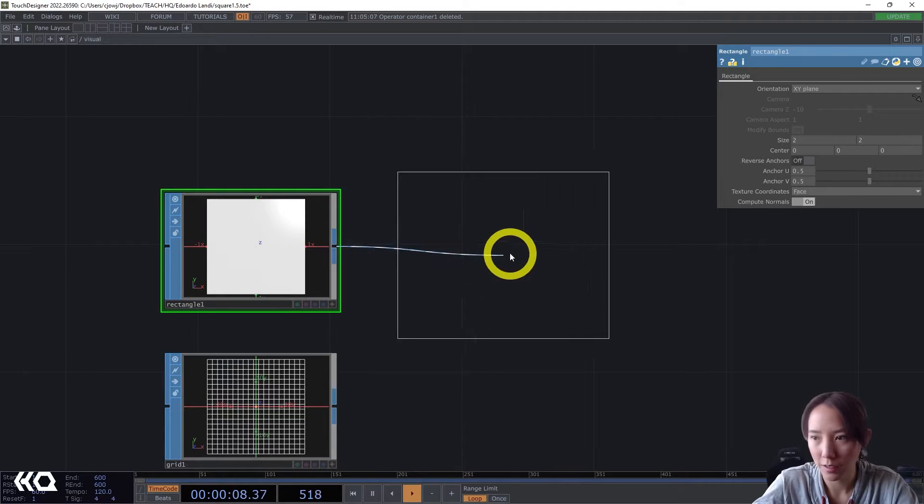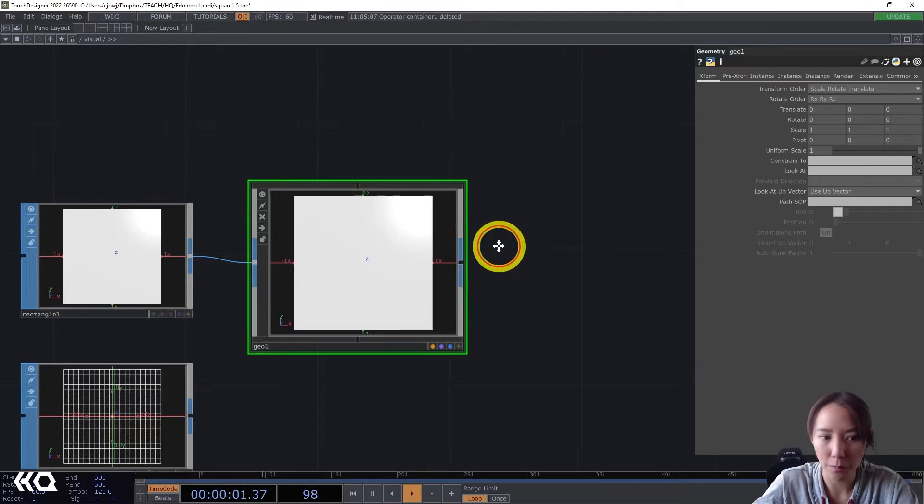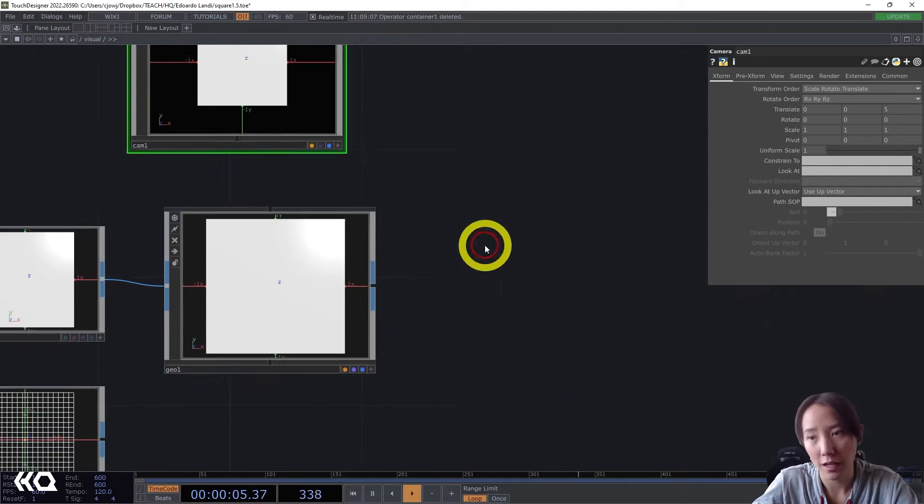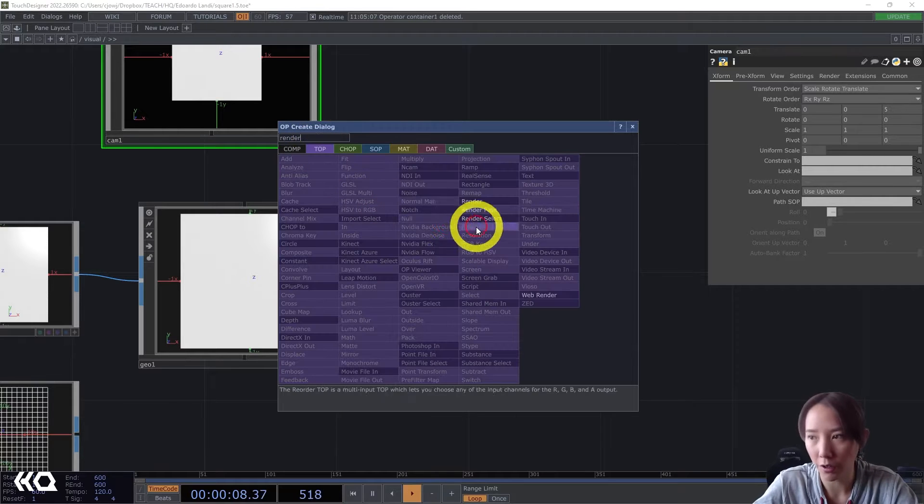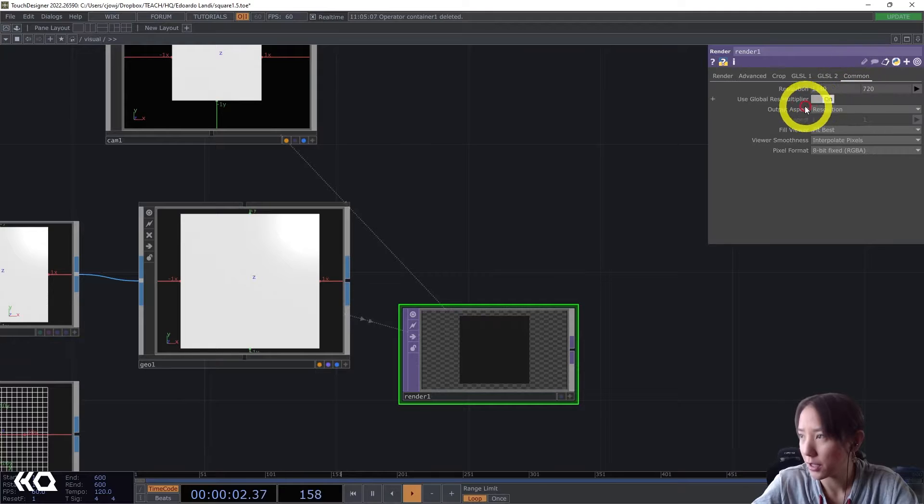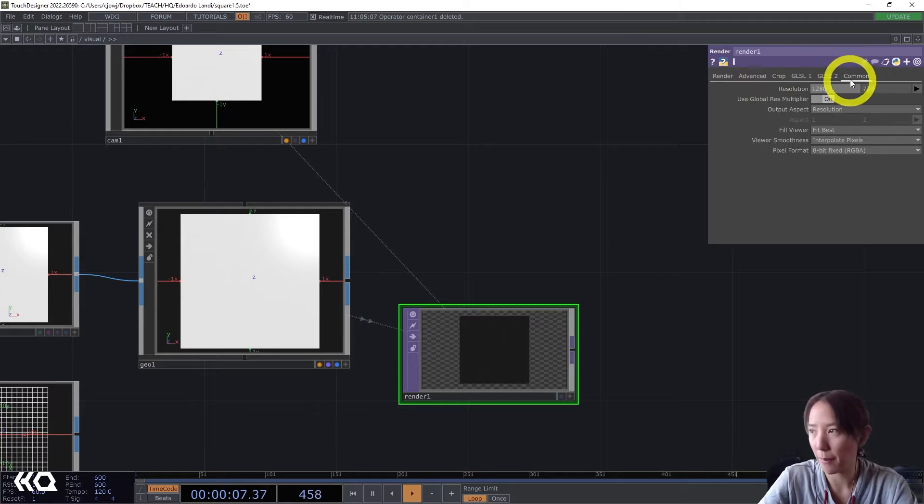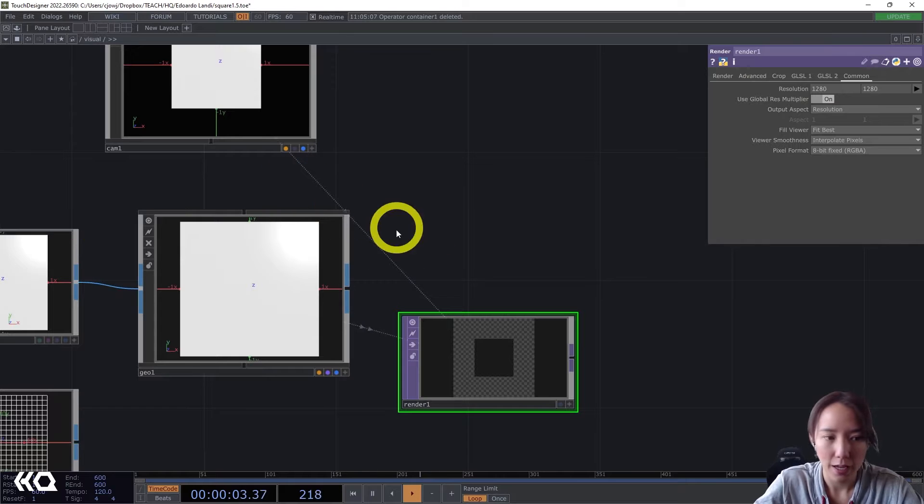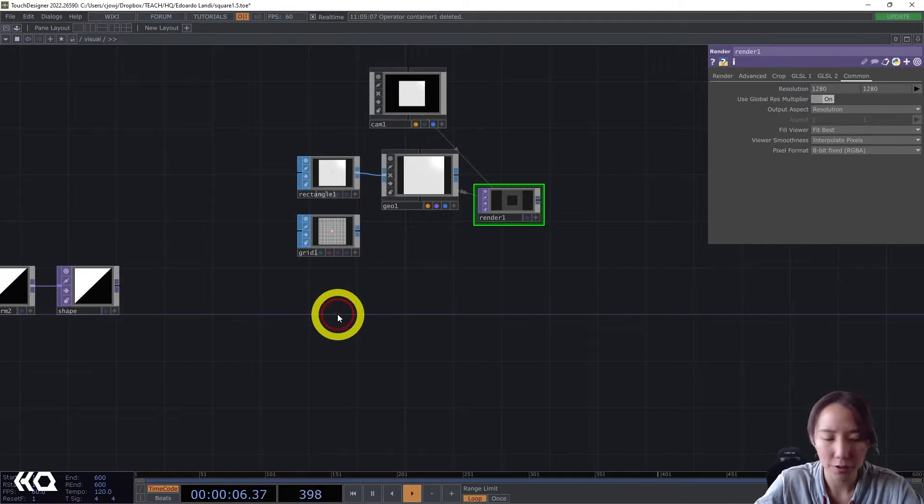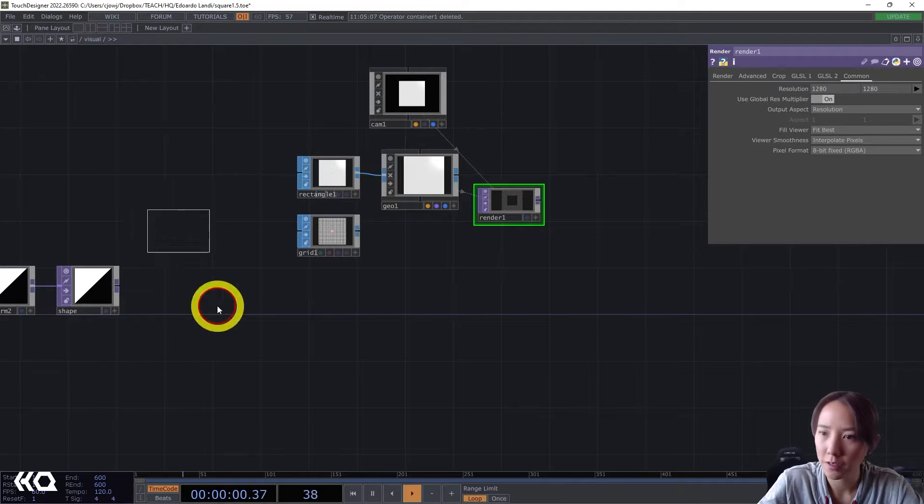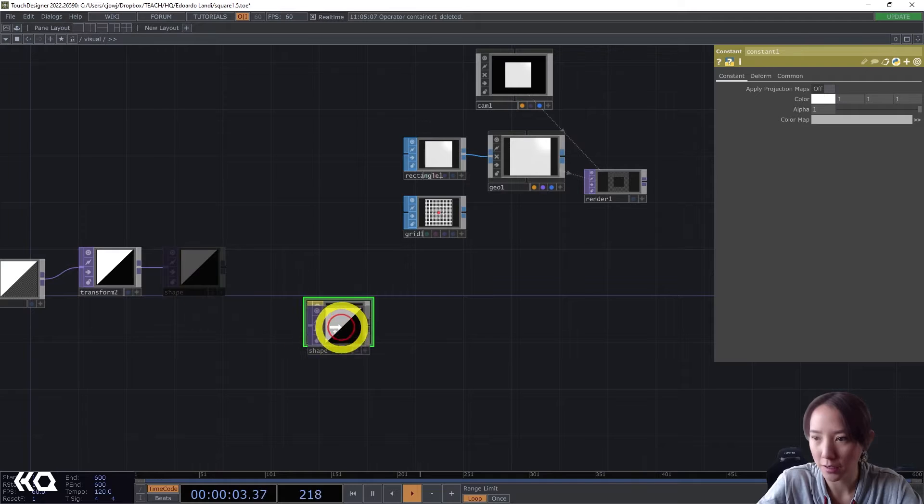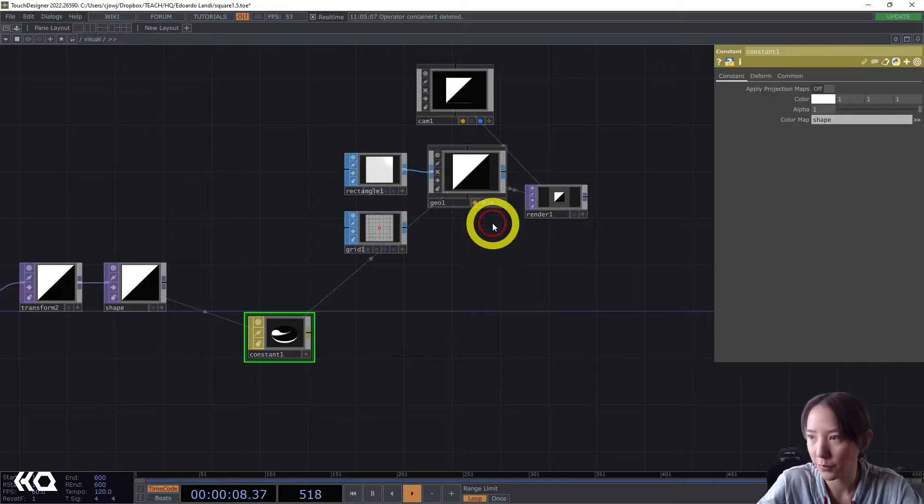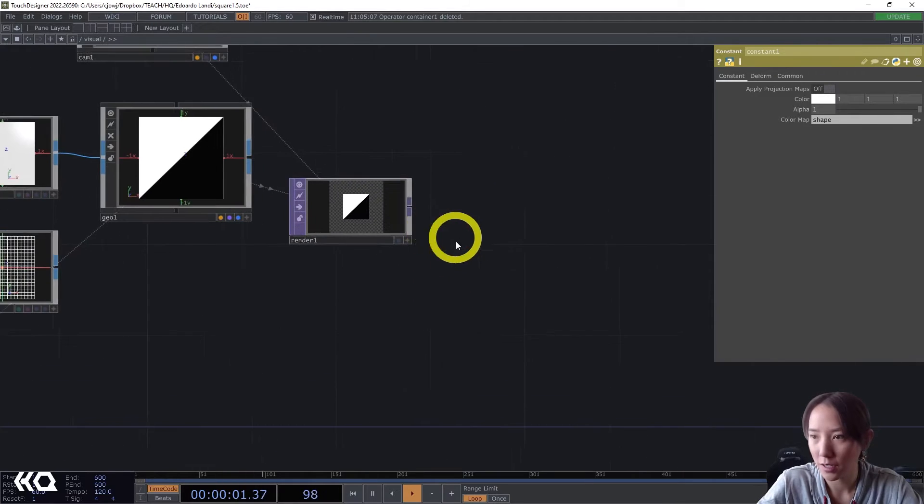So if we ever have a Geometry TOP, what we also need is a camera and a Render TOP, so we can render this. And I will change this Render TOP resolution to be 1280 by 1280, because I want a square size. And let's make a material. Let's have a constant material. And I want this to be the constant material shape. And I will drag this onto the geometry. Great.